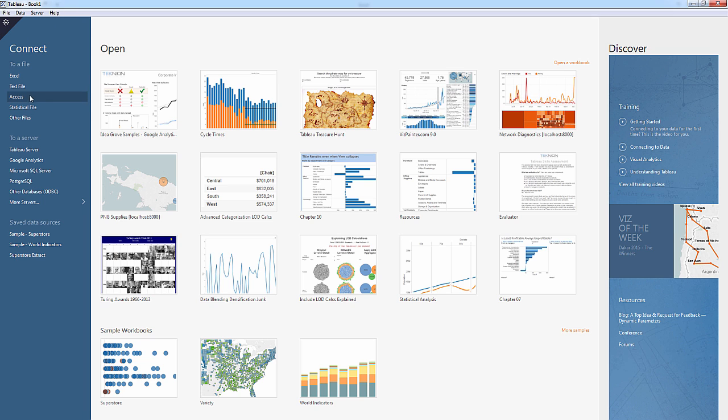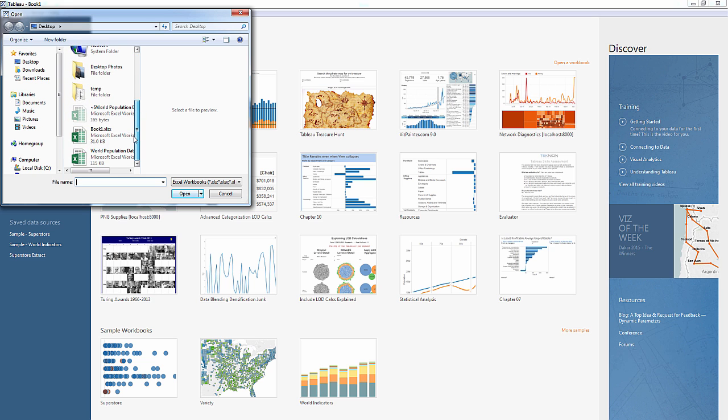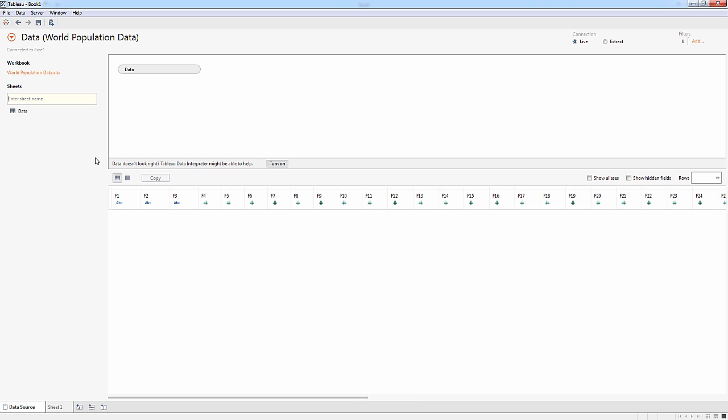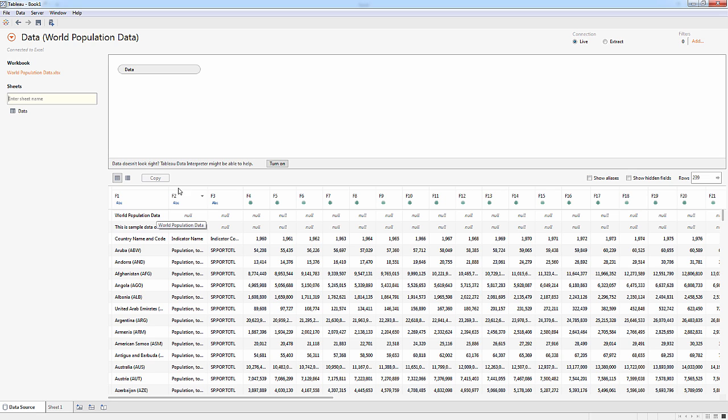So I'm going to connect to that file here, connect to an Excel file, find it, and open it up. And you'll see that initially, Tableau can't find the header, so it's giving us some defaults here. It's taking that title and note, and it's including that as part of the data.